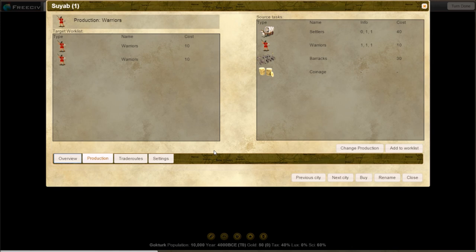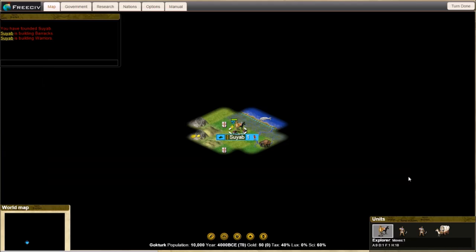I don't have any trade routes yet, of course. You can have up to two per city until later in the game. Then you get more.